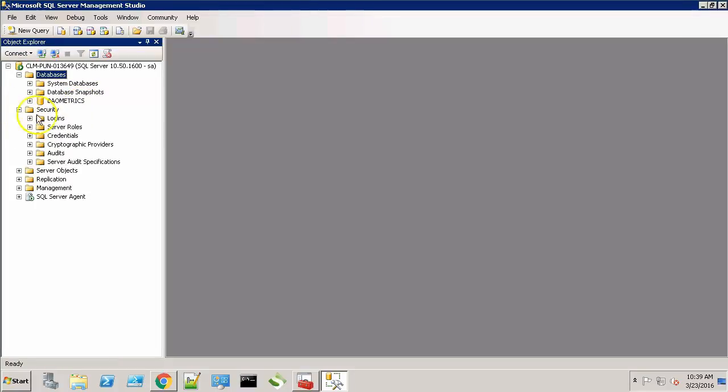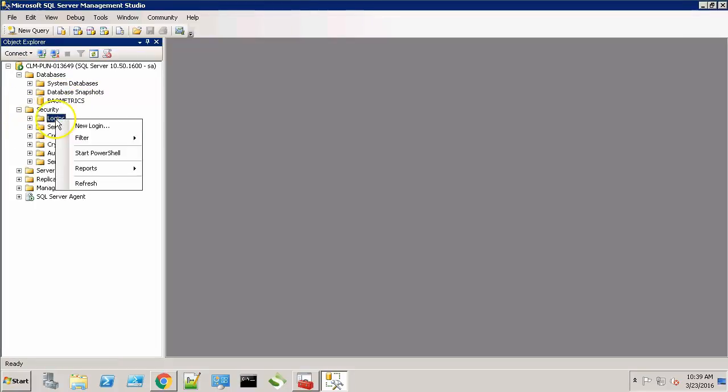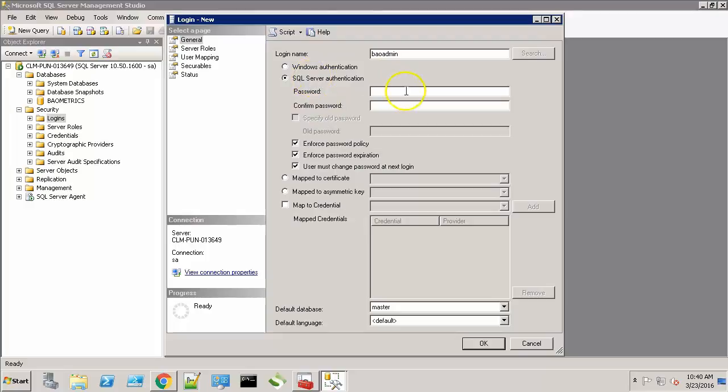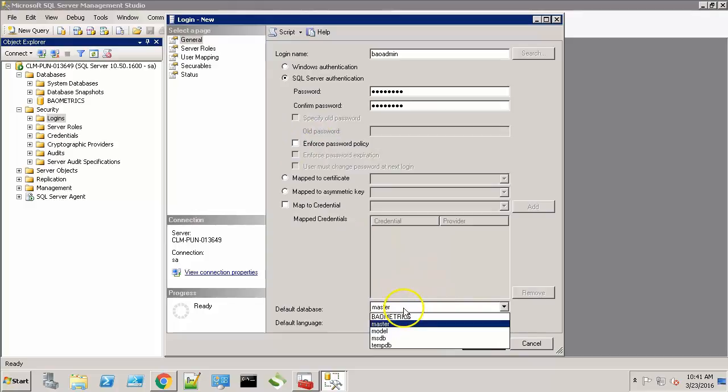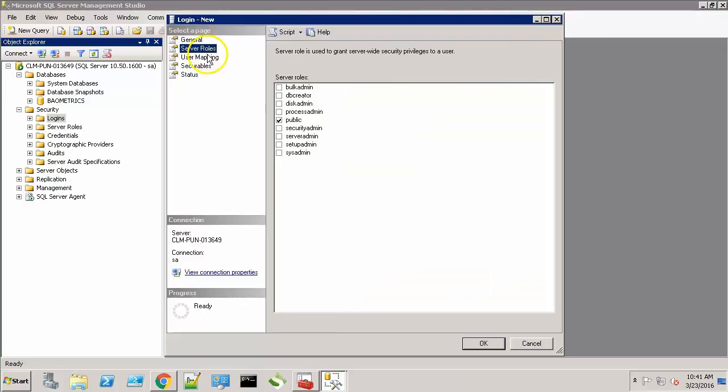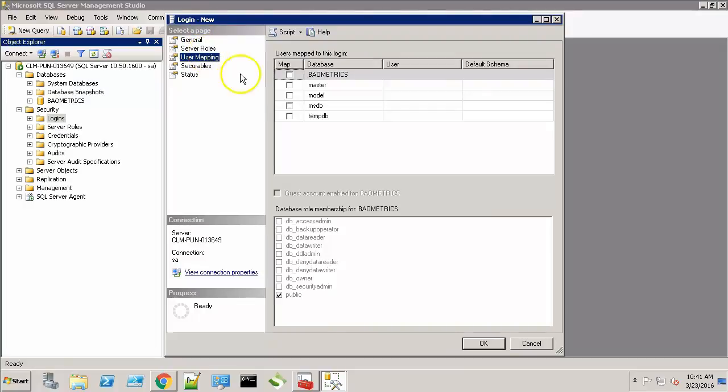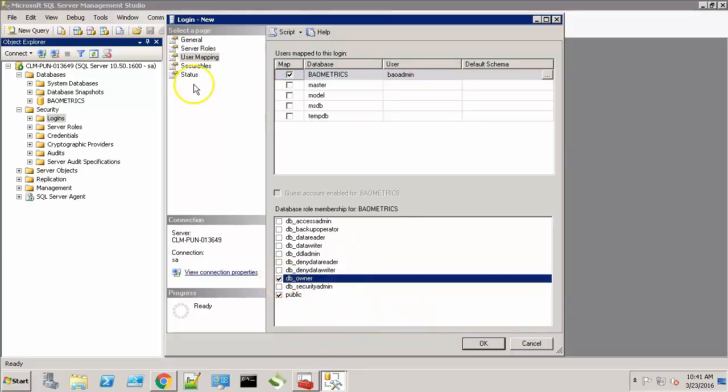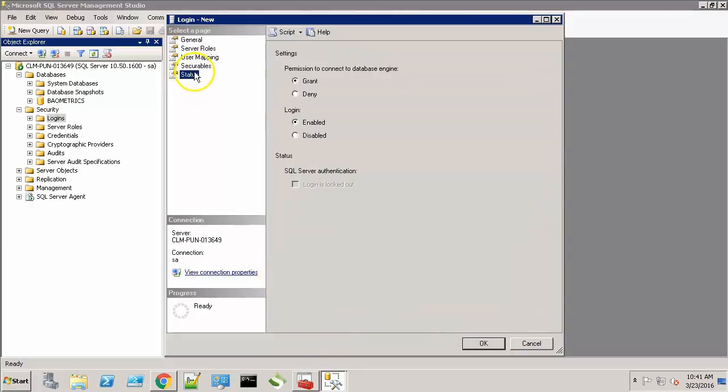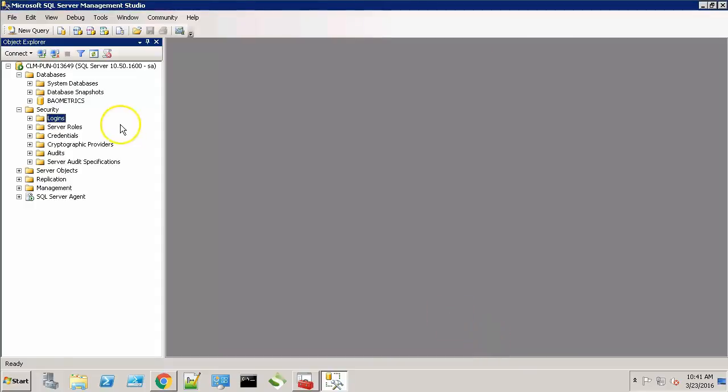Now let's create a new user. The default database for this user will be BAO Metrics. Select the checkbox and give the DB owner permission. Now click OK.